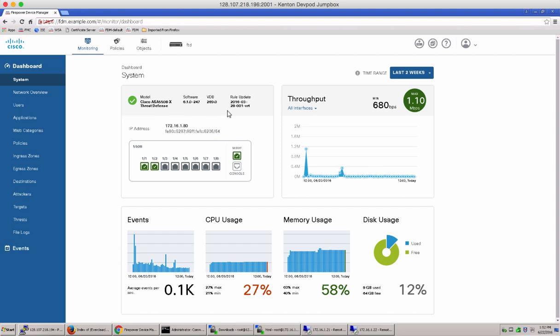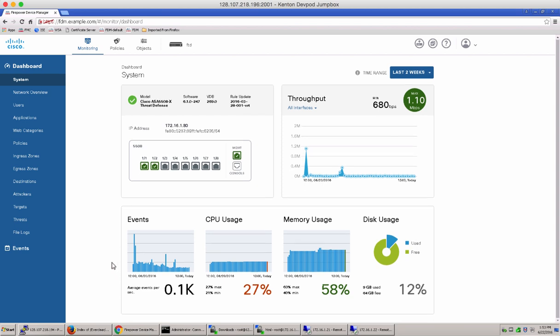The system dashboard gives you an overall system view, including the display of interfaces and their status, overall system throughput, and the summary information of system events, CPU usage, memory usage, and disk usage.